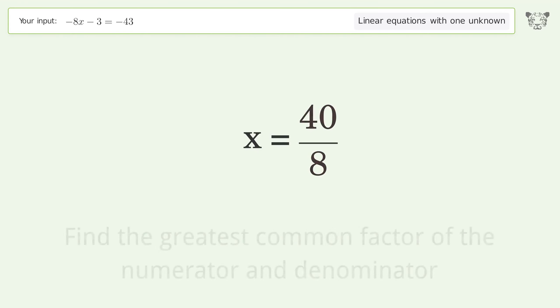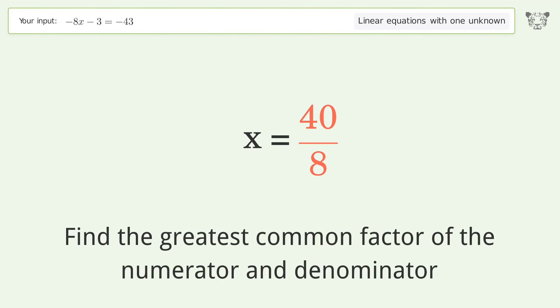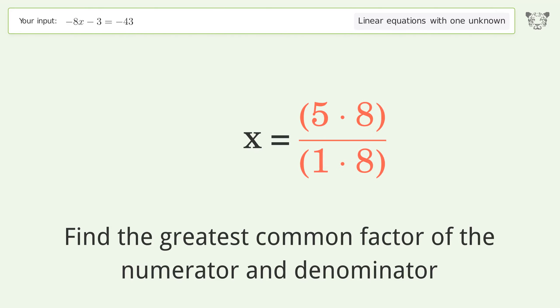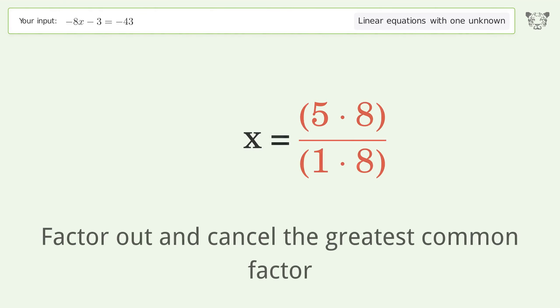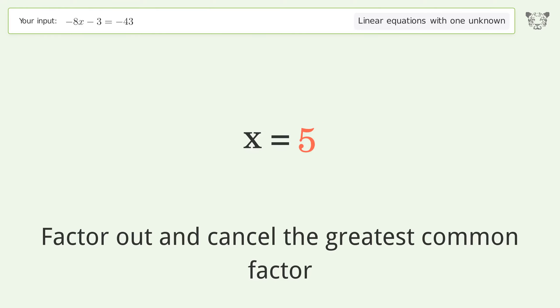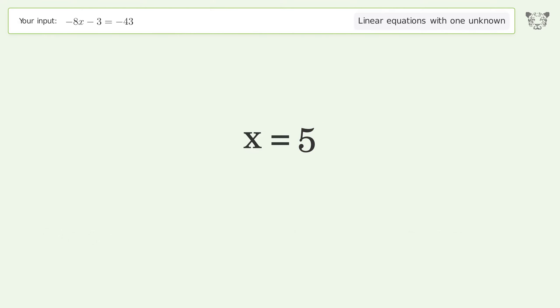Find the greatest common factor of the numerator and denominator. Factor out and cancel the greatest common factor. And so the final result is x equals 5.